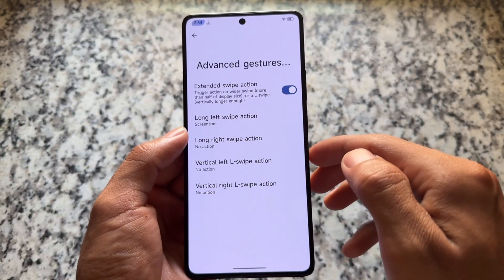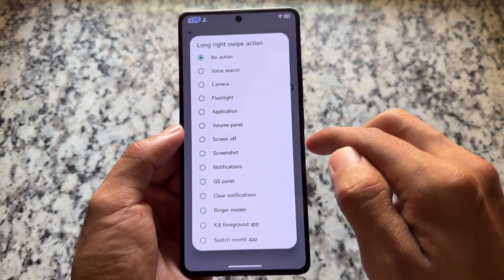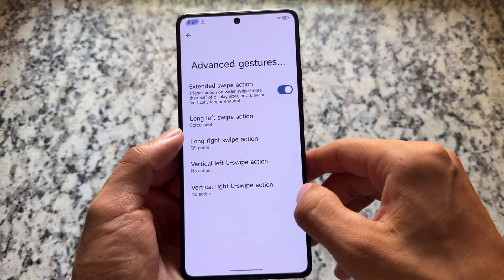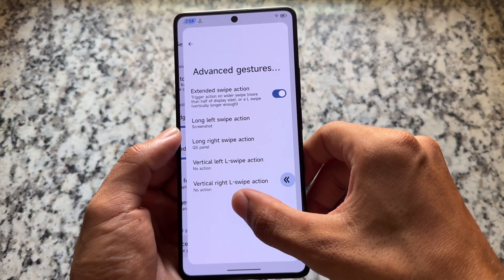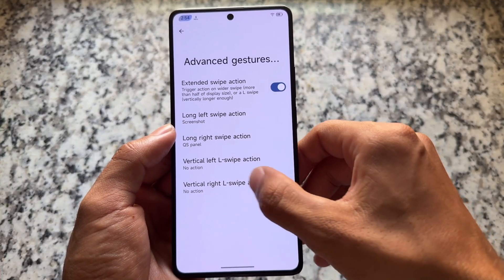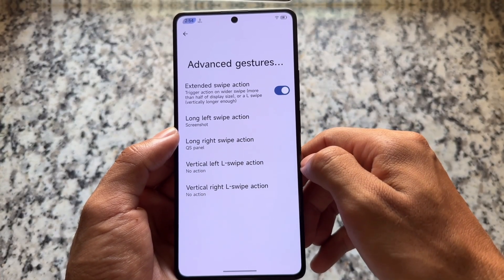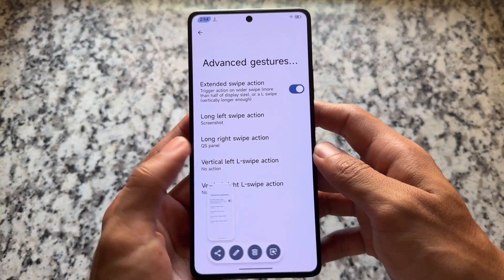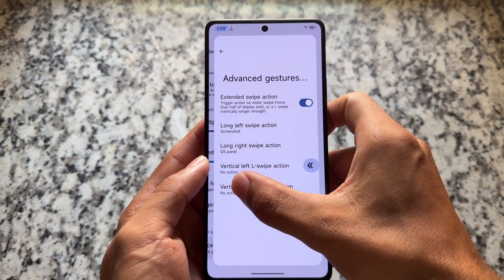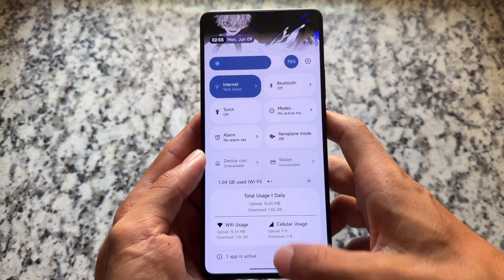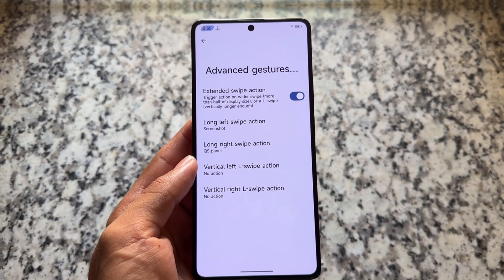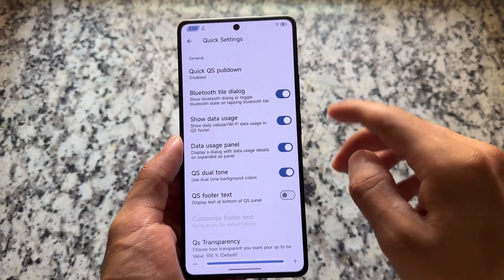With extended swipe gestures, you can choose long left swipe options or long right swipe actions. You can simply long swipe like this. Not everyone uses it, but if you swipe from the left or right side you'll see some actions available. It depends on what you want to do on the device — which things you want to enable and which you do not. It's totally up to you.